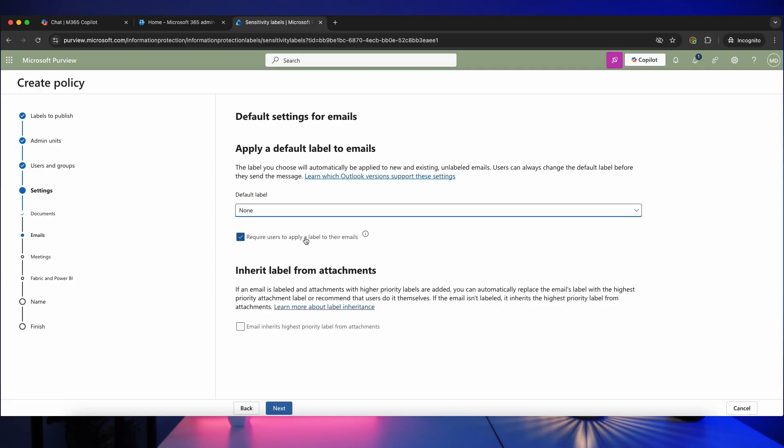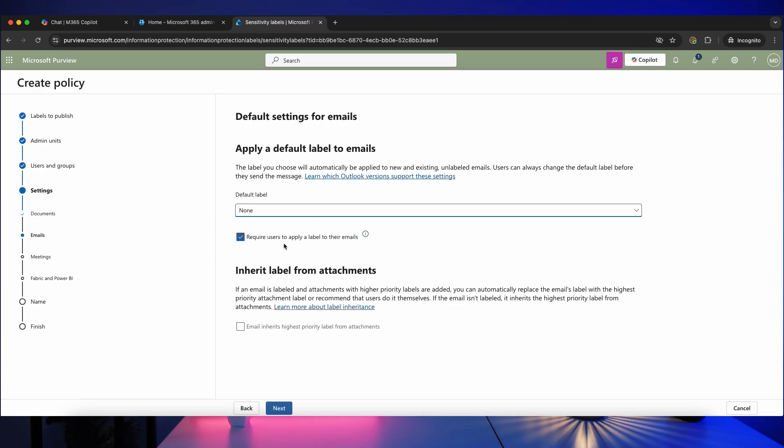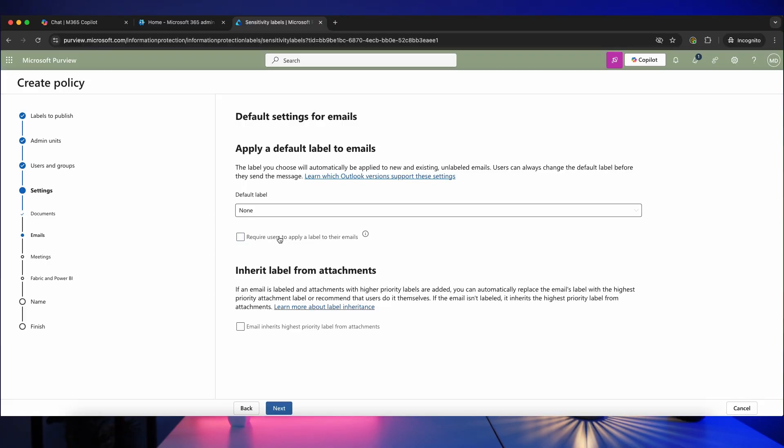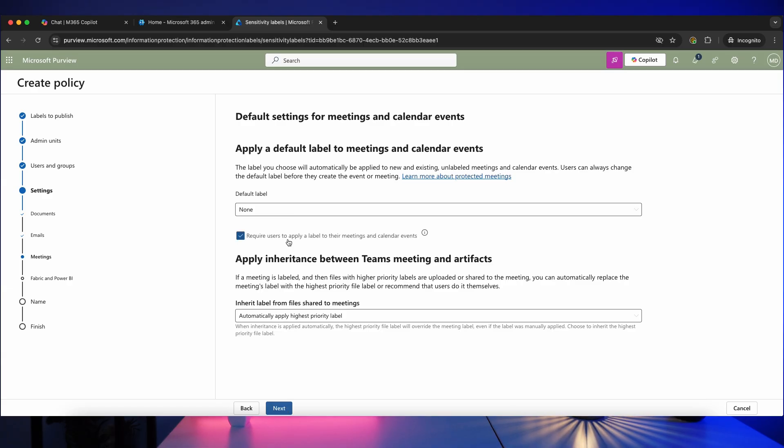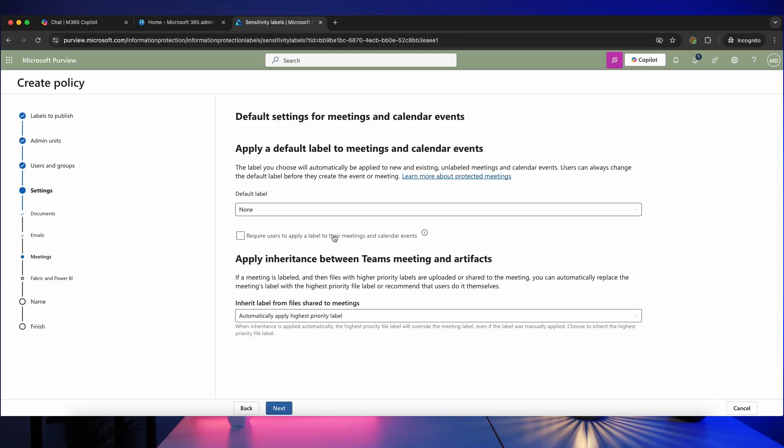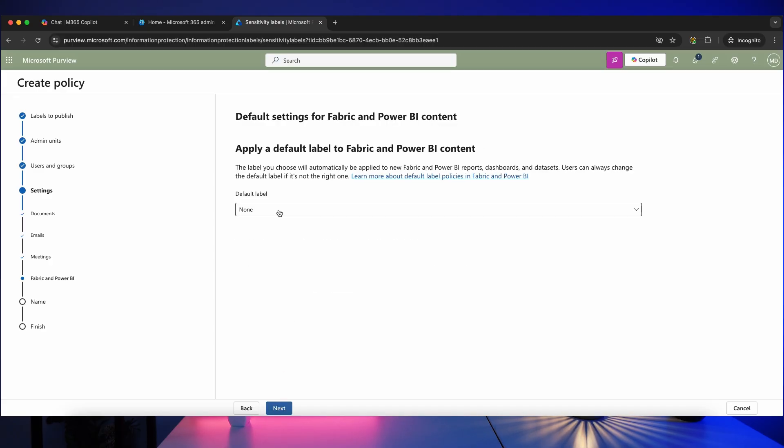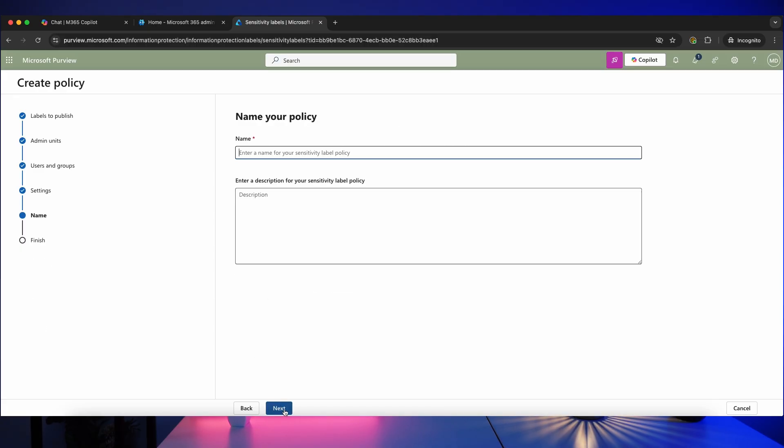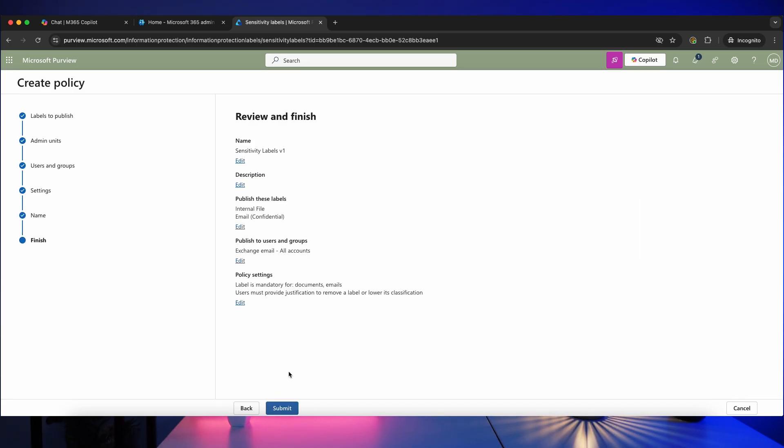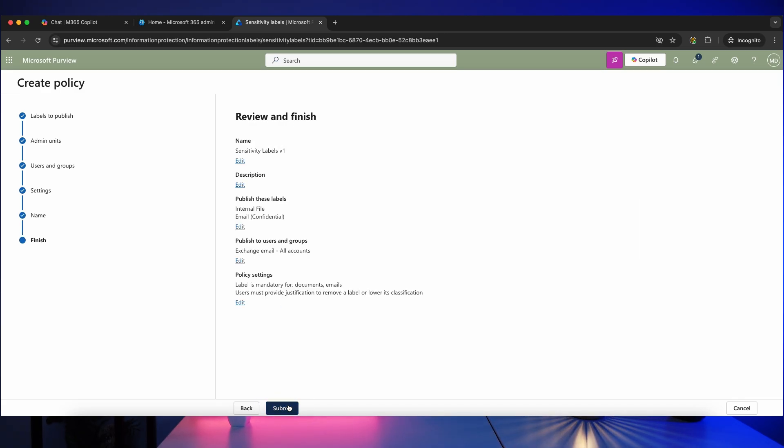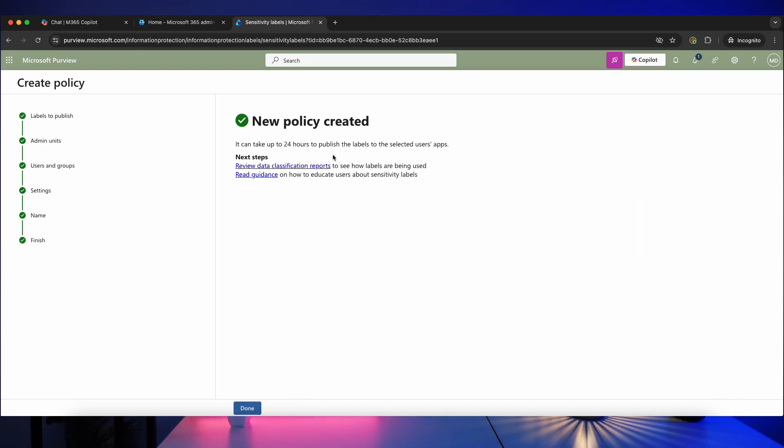And again, do you want people to have to label their emails? If you don't like the idea of that, you can turn it off here and still have the enforcement for the documents. So let's click on next. And you've then got meetings and calendar events. So I'm not going to require people to label meetings and calendar events in my case, but again, that's really dependent on your requirements and you can set the default settings here. So click on next again. You've then got Fabric and Power BI content. I'm not using that, so click on next and then give it a policy. So I'm going to call this sensitivity labels version one and click on next and then click on submit.